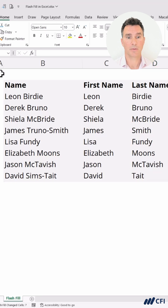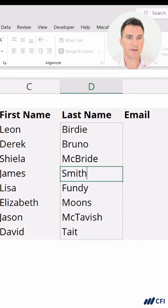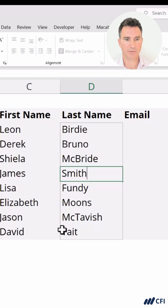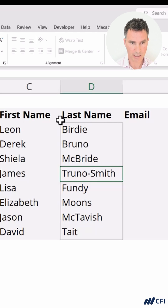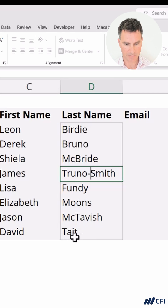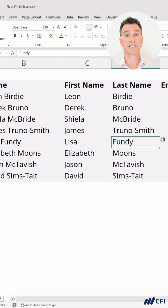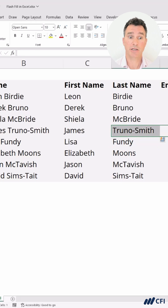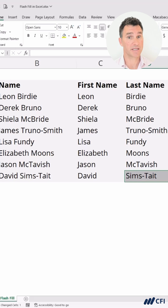Let's go up to where we need to make the first correction. We're going to tap F2 to pop into the cell. Notice the little border around these cells — it's recognizing they're all part of a set. We're going to go to the beginning and put Truno, then a dash. As soon as we hit Enter, watch what happens down here to the last name Tate. When we hit Enter, this one gets corrected as well. Since we instructed the computer on what we want done with these hyphenated last names, it went ahead and made the correction to Sims Tate as well.